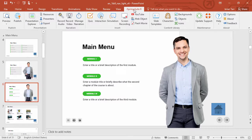iSpring Suite is a PowerPoint add-in that lets you turn regular PowerPoint presentations into online eLearning courses with a bunch of extra cool stuff. You can get a free trial by clicking the link in the description.